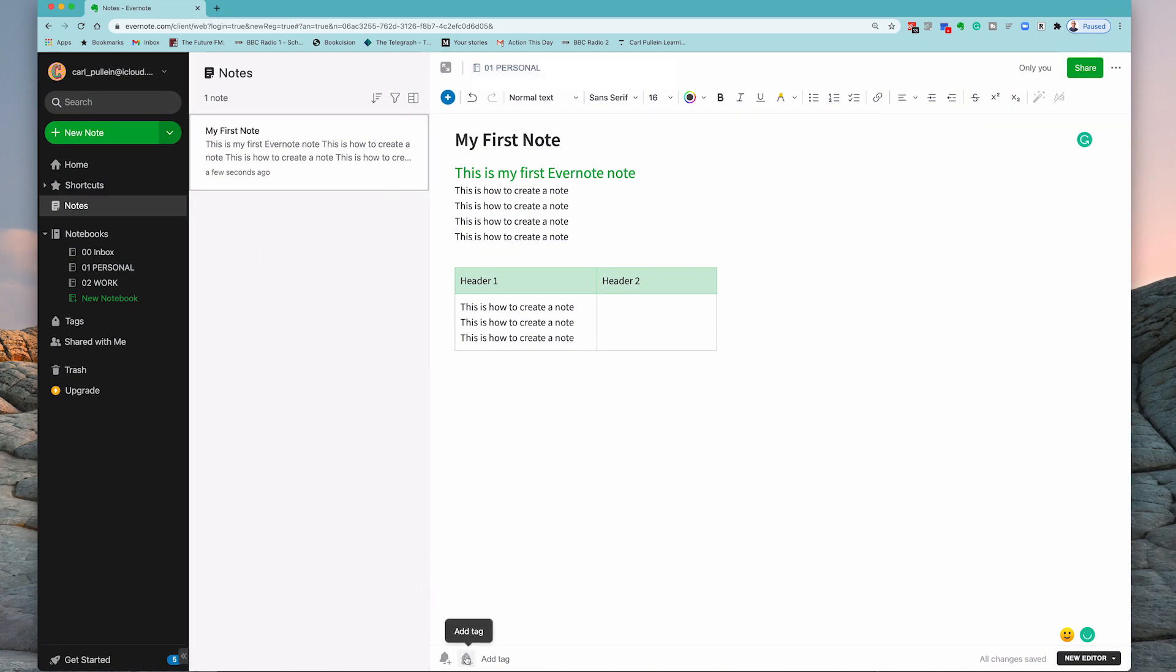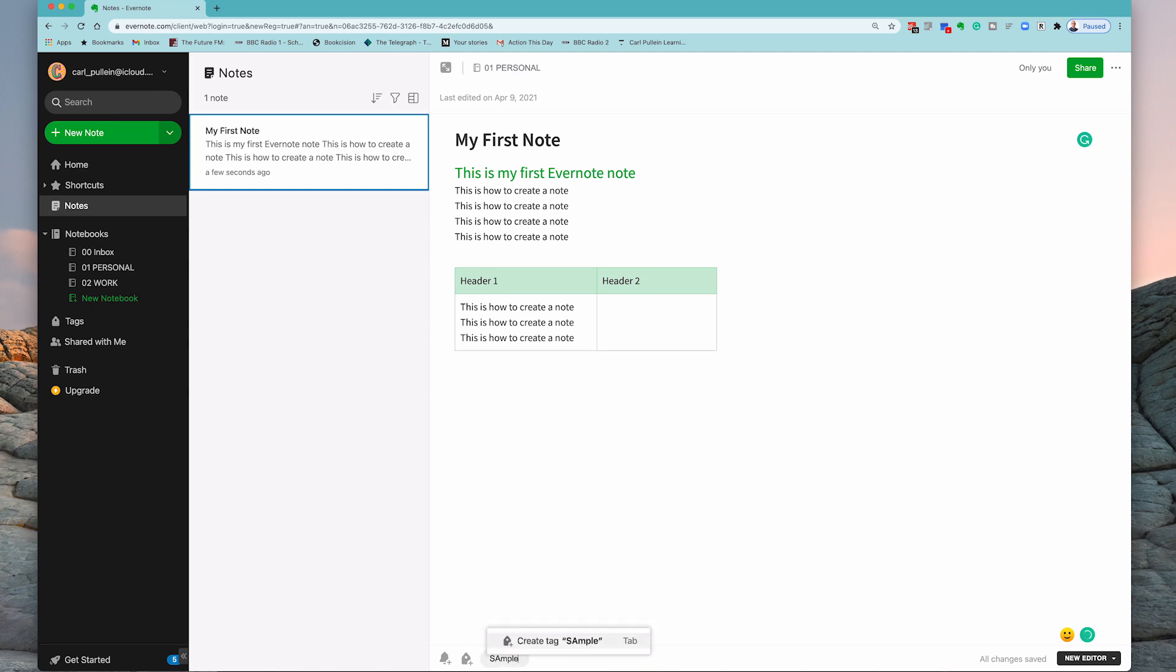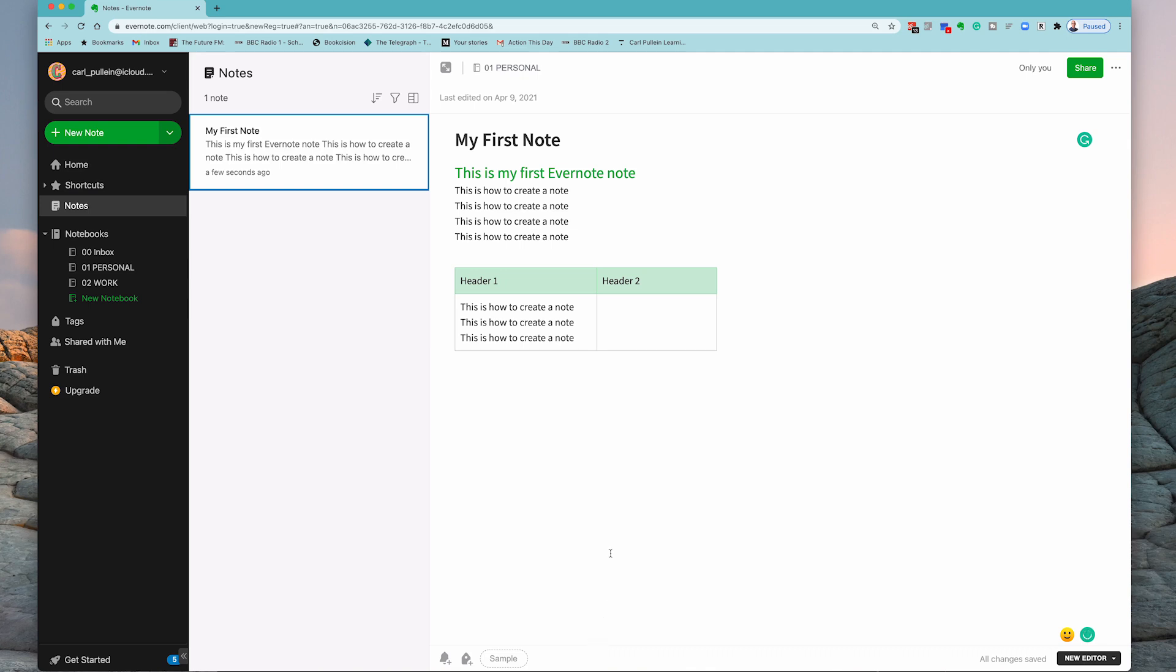I'm now going to add a tag and I'm just going to put sample. So I've now got a tag called sample and because I've not got any tags, I just tap on that and I've got a sample tag.